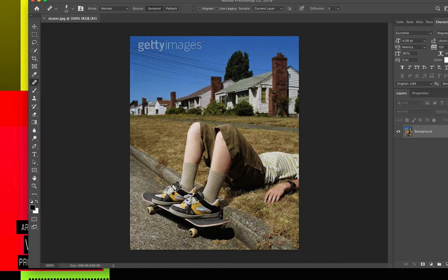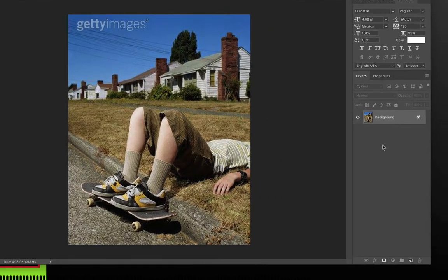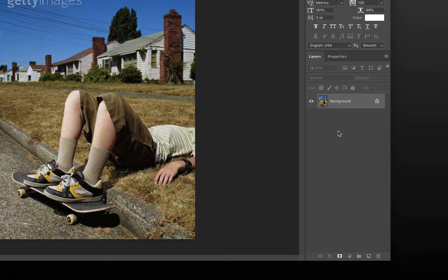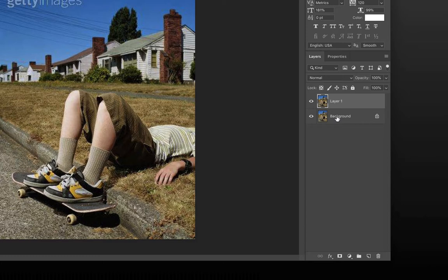So our first step is to make a duplicate of this background image. I'm going to do the keyboard shortcut of command J. That's going to make a duplicate of that. Now, I'm going to turn off the eyeball on my top layer, and I'm going to concentrate on this back layer for a second.